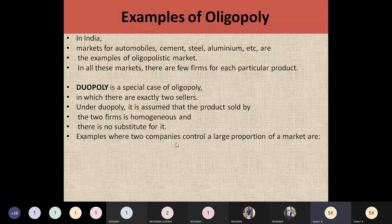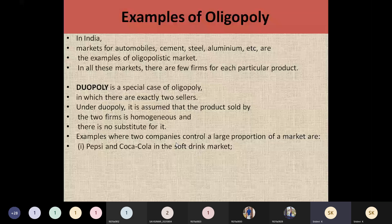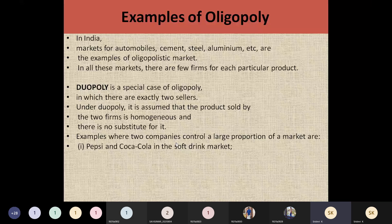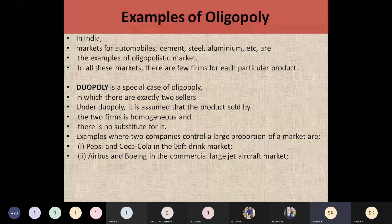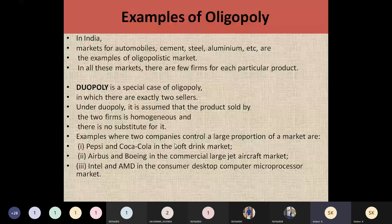If two companies are controlling a large market, we can say it is a duopoly. For example, Pepsi and Coca-Cola — in soft drinks, many others exist, but these are the two leading companies, and the remaining companies follow their behavior. Similarly, Airbus and Boeing in the aircraft market are a duopoly. Intel and AMD in the desktop microprocessor market are the two leading companies.